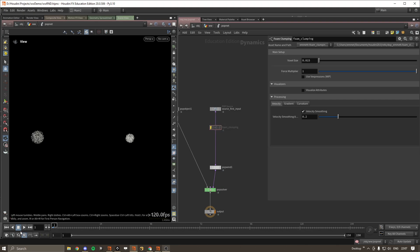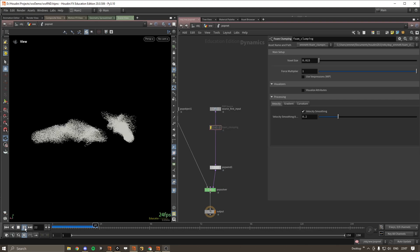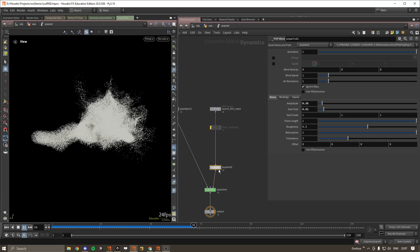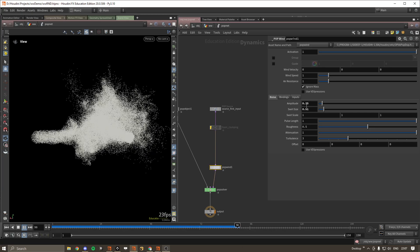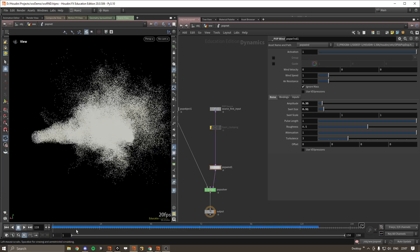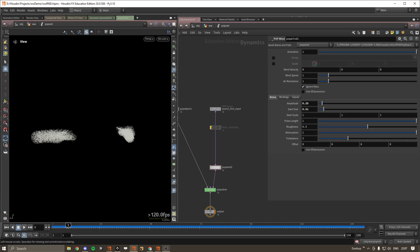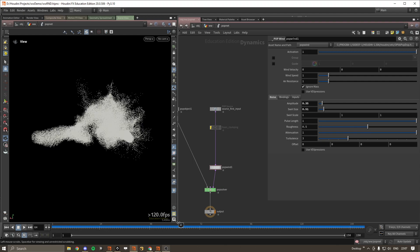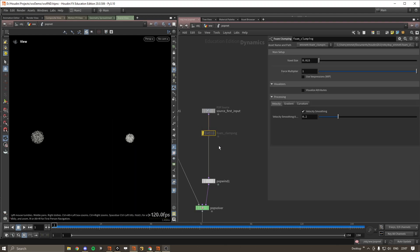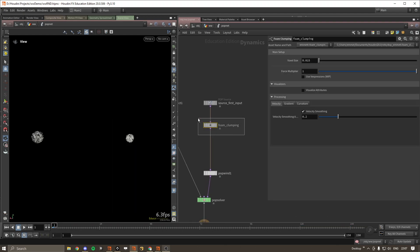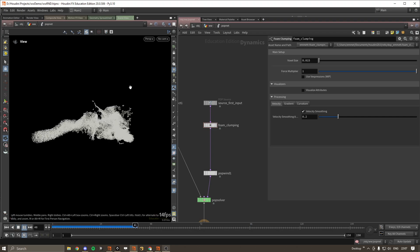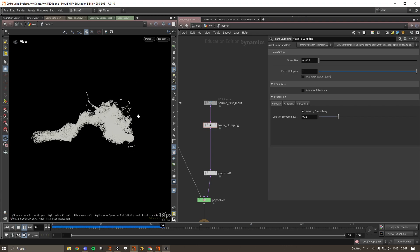So if we just disable the force, we can see it's pretty boring. Just got a pop wind here, some basic parameters. So we'll just enable this to start.